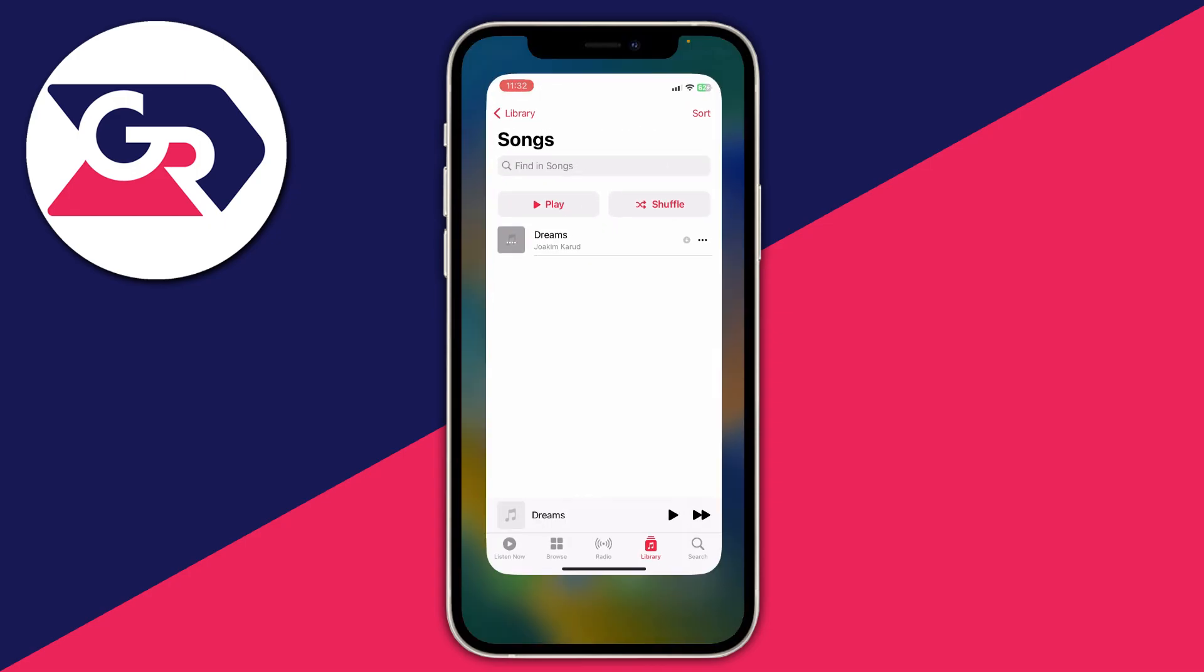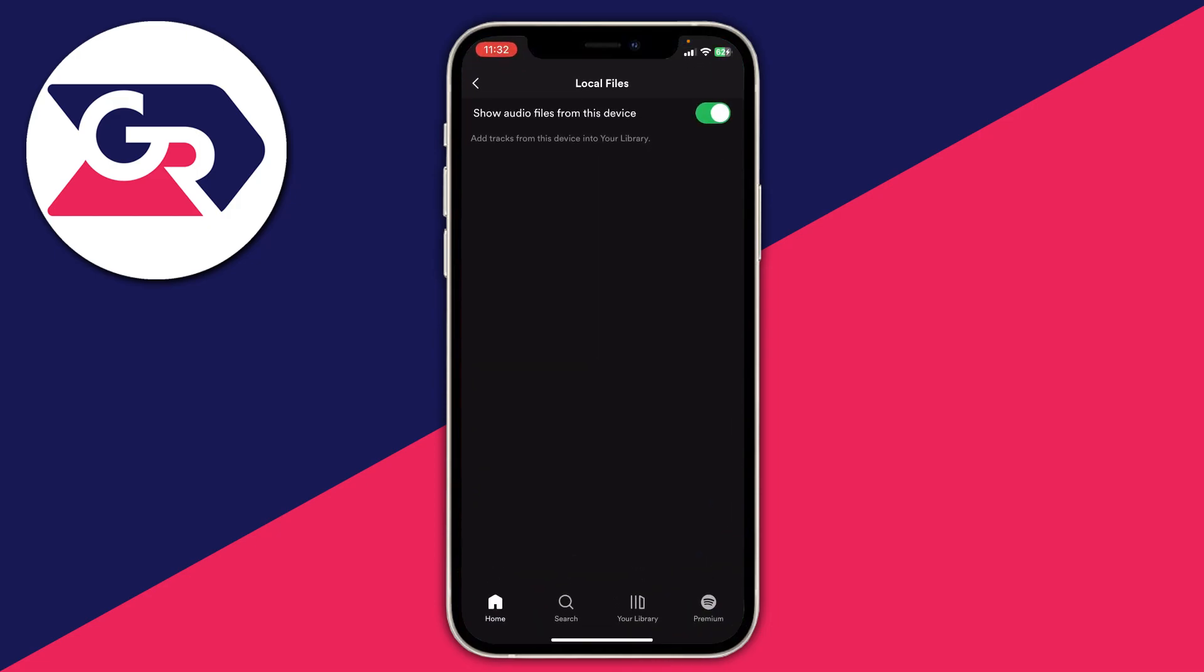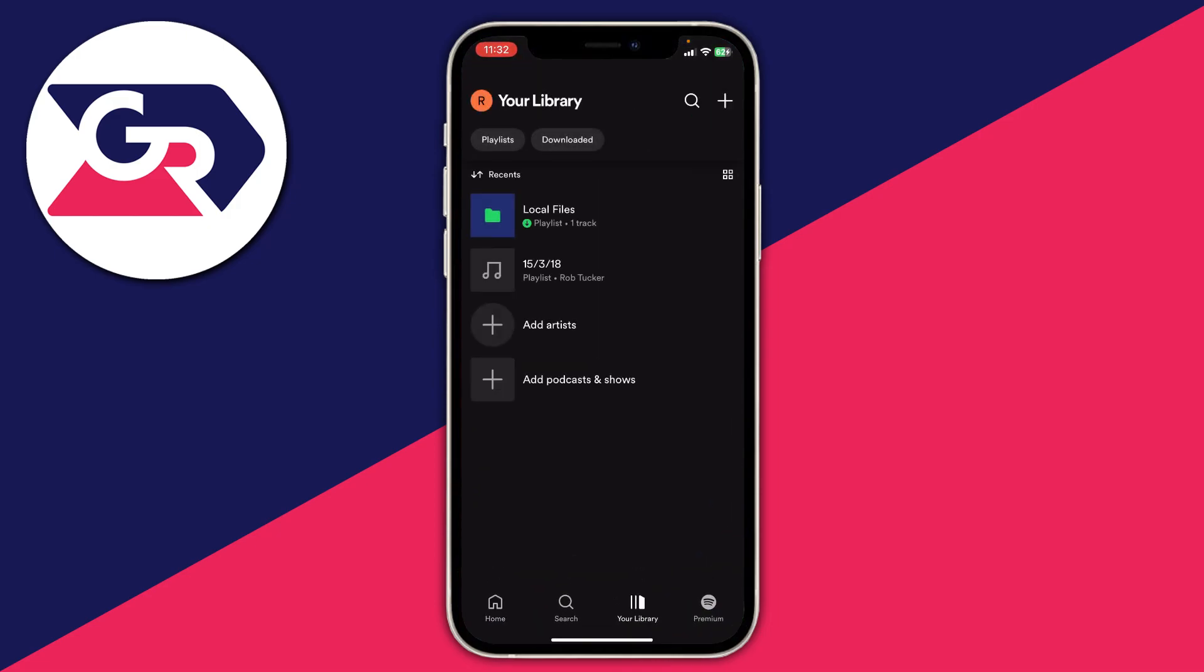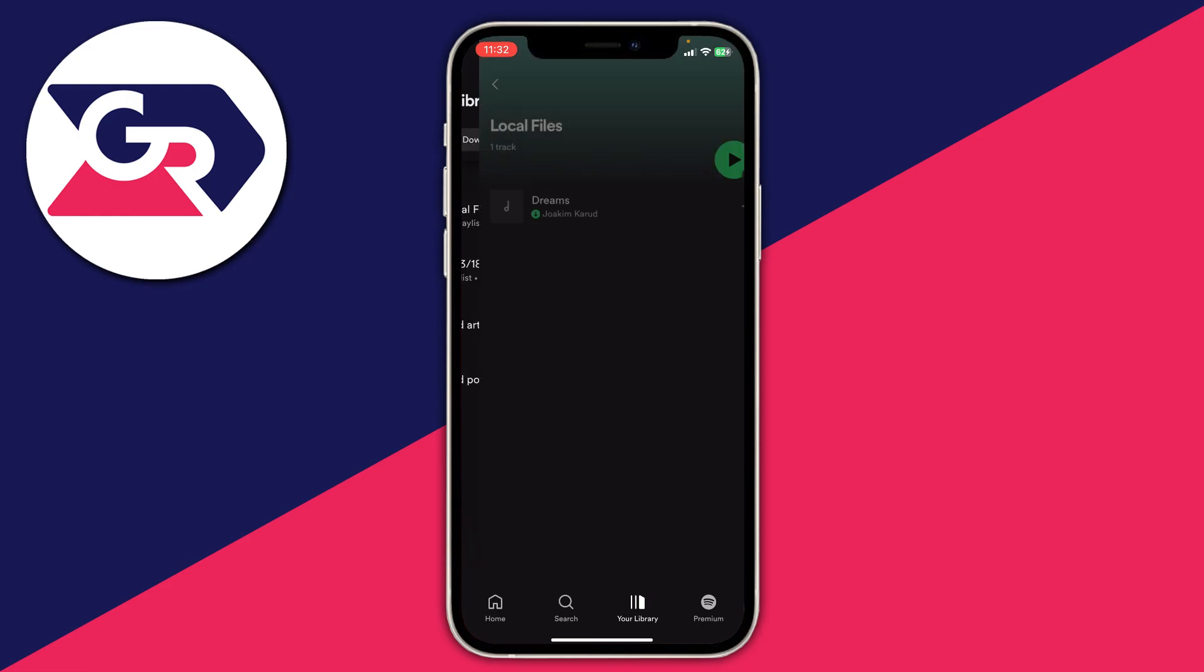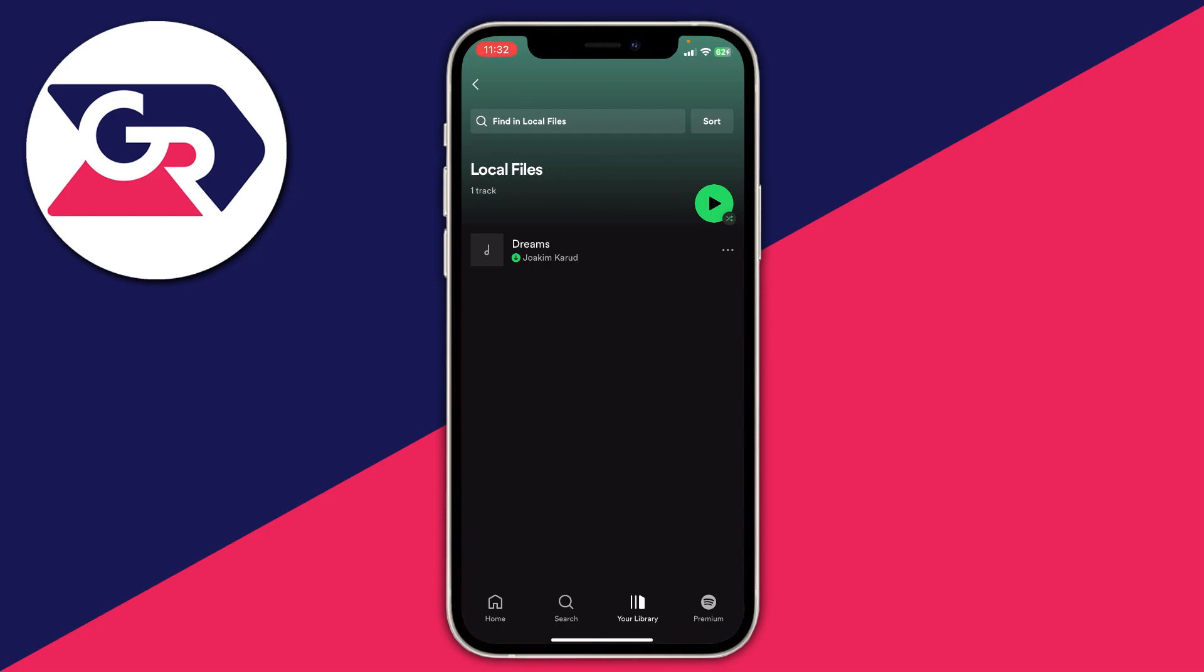If I then open up Spotify and go to my library by pressing on your library at the bottom, then I can press on local files and as you can see that is the song that I have. What you could do with this song is tap the three dots on the right hand side and then add it to a playlist called Dreams. It's the exact same one in my music library.